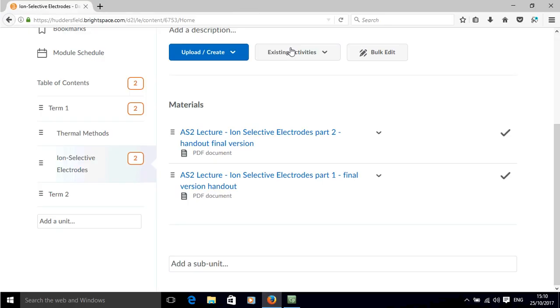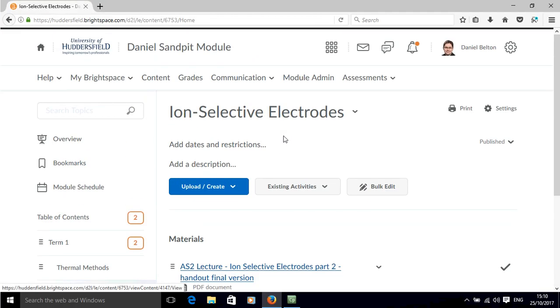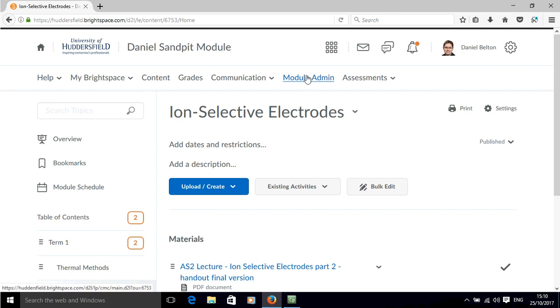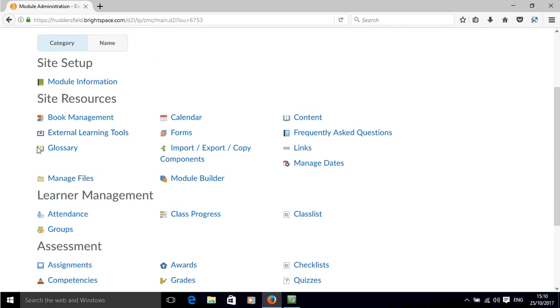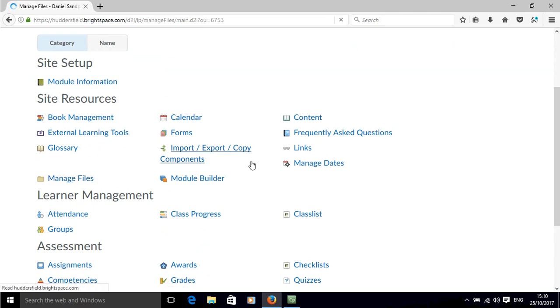We can also manage the content if we go over to module admin and click manage files.